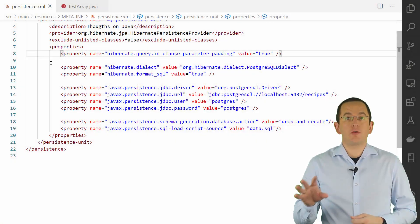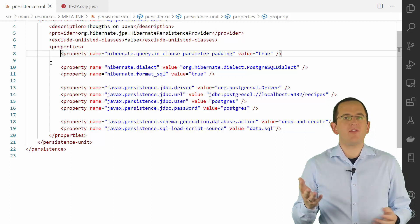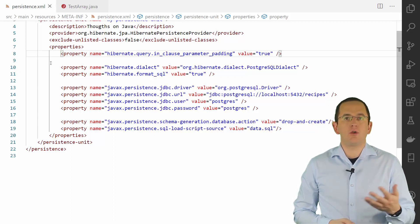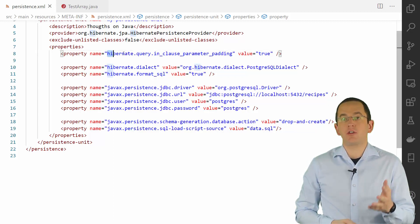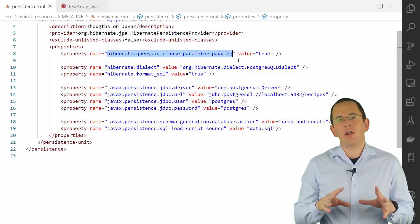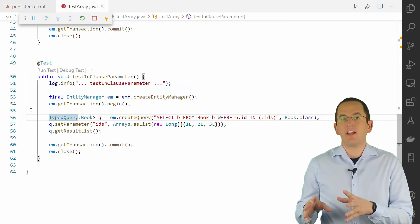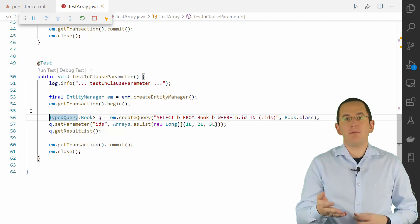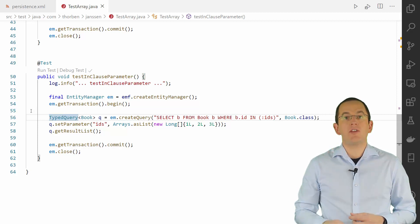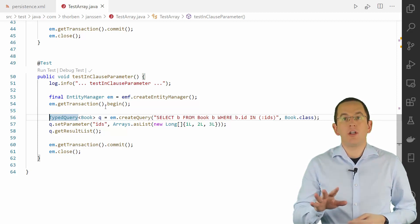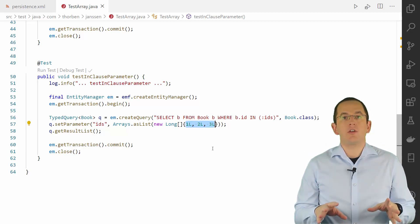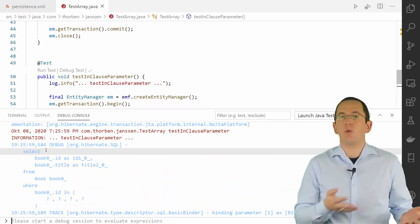In version 5.2.18, Hibernate introduced a simple but very efficient feature to reduce the number of generated statements — it's called Parameter Padding. You can activate it by setting the property hibernate.query.InClauseParameterPadding in your persistence.xml to true. Hibernate then no longer generates SQL statements with the exact number of required bind parameters — it pads the bind parameters to the next power of 2. If your list contains 2 elements, Hibernate generates an IN clause with 2 bind parameters. If your list has 3 or 4 items, Hibernate generates an IN clause with 4 bind parameters. And if your list contains 5 to 8 elements, Hibernate generates an IN clause with 8 bind parameters.